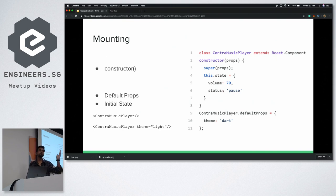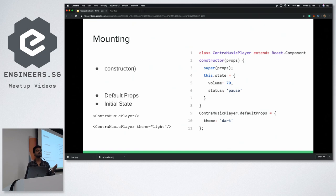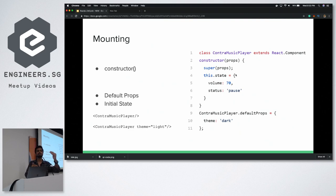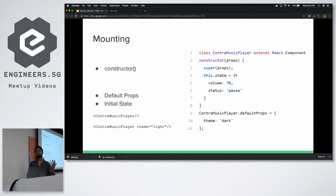In the previous version of React, 16.3 and below, there was another method called componentWillMount. It and the constructor are pretty much the same — both get called only once before render. There was a huge discussion about merging them, and finally in 16.4 they were merged and we now have only one: the constructor.